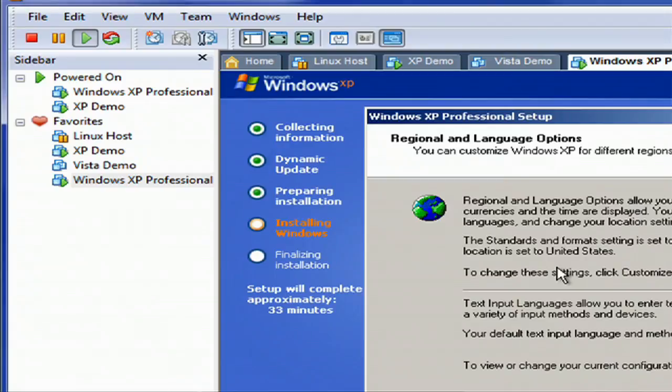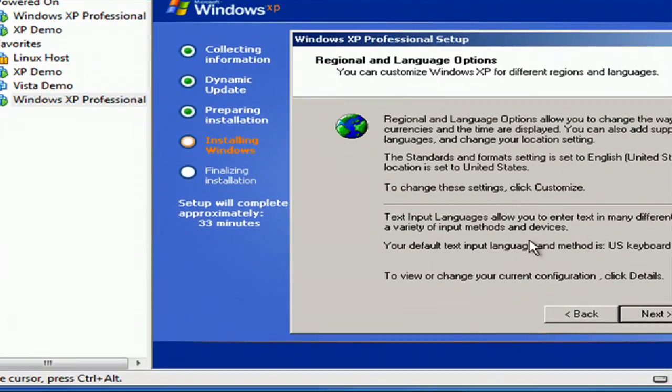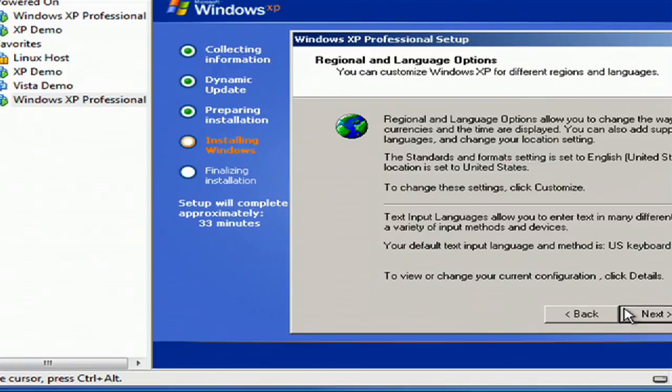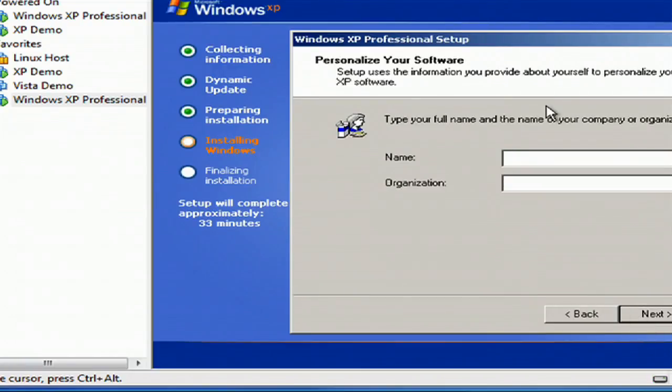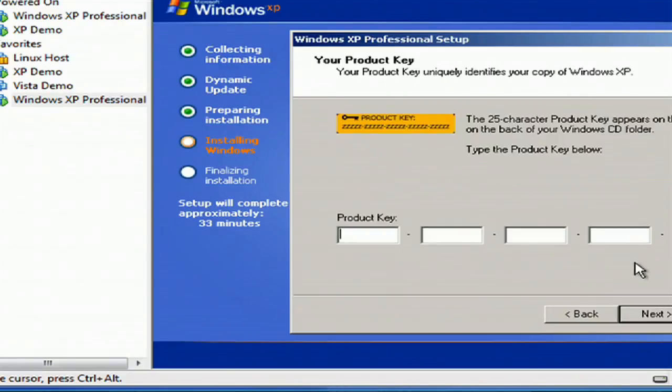If you need to change your language, your input method, or anything like that, you can customize that. But for most people, this is going to be the normal, hit next. Type in your name and your organization. Hit next.